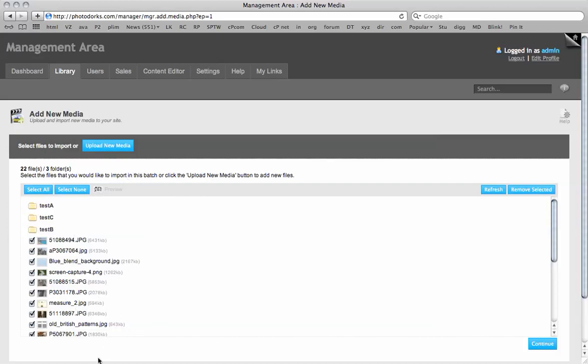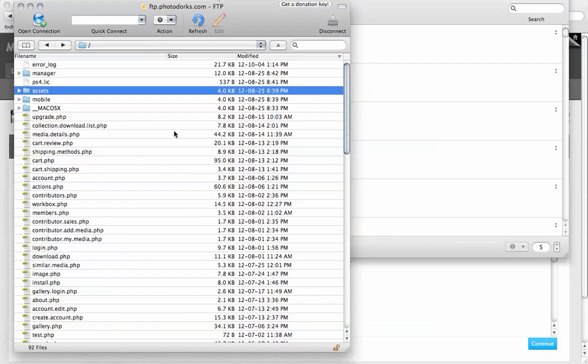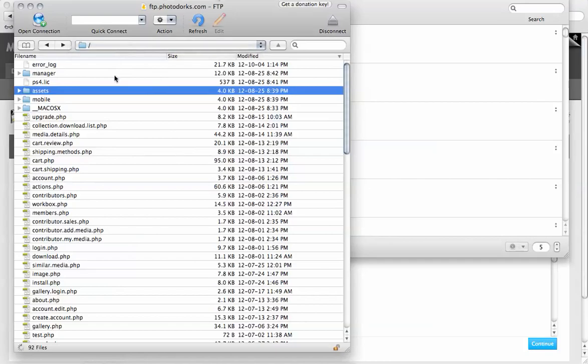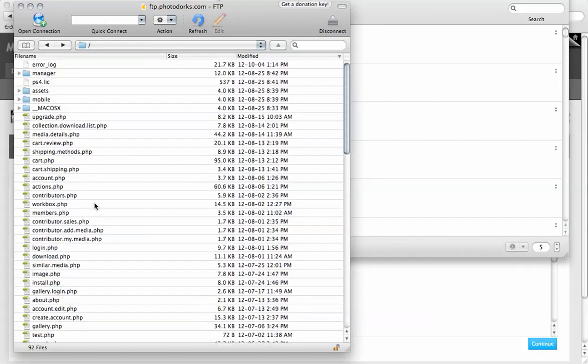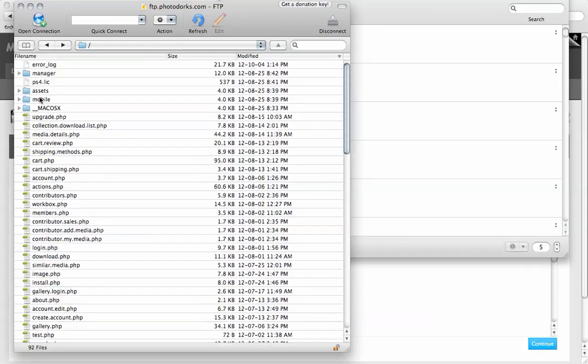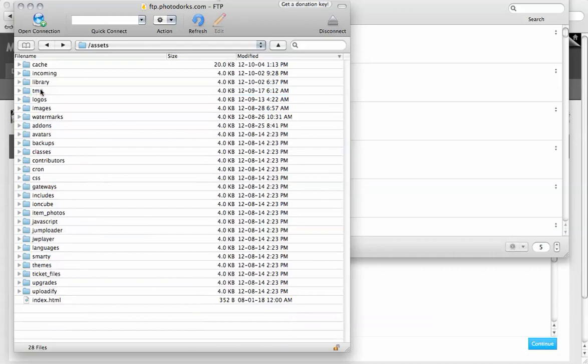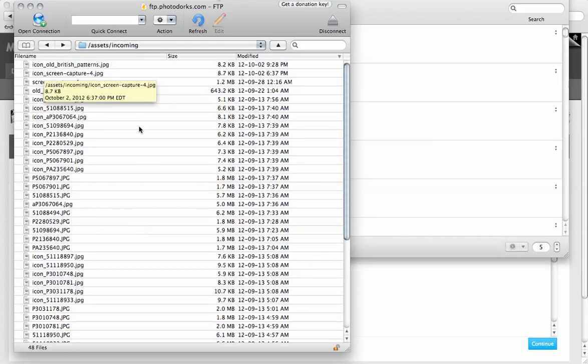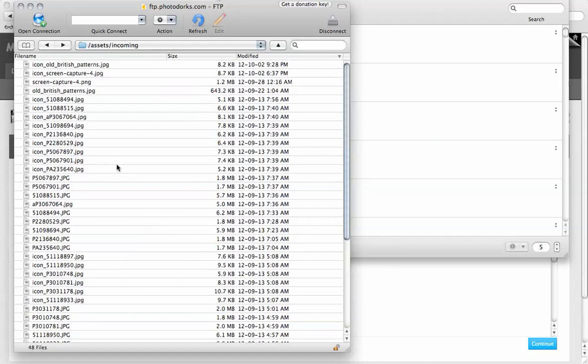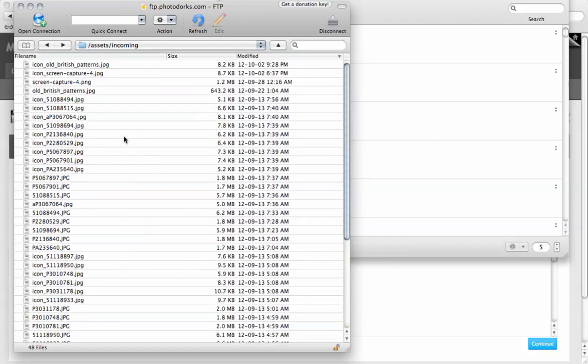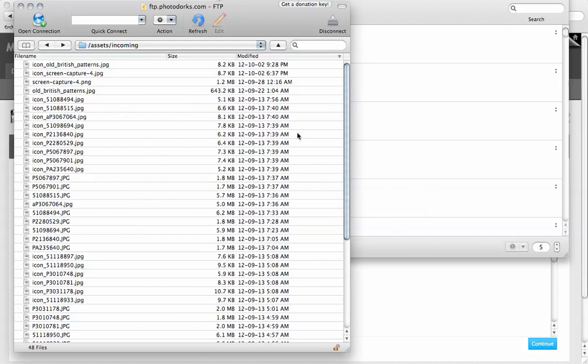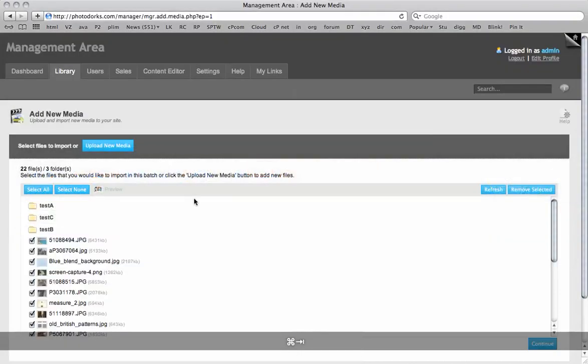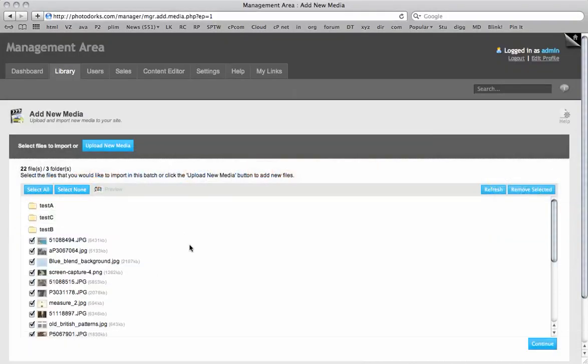So I simply make my way over to my Cyberduck program here, my FTP. And you can see here in the root directory I've got all my website files for the KTools script. I'm going to click on the assets folder and then on the incoming folder. And here I have all my incoming images that I'm yet to enter keywords and descriptions for. So I can simply drag and drop files from my desktop or my digital camera or wherever I have them saved into this area here. And once they've uploaded they will be appearing in the management area.